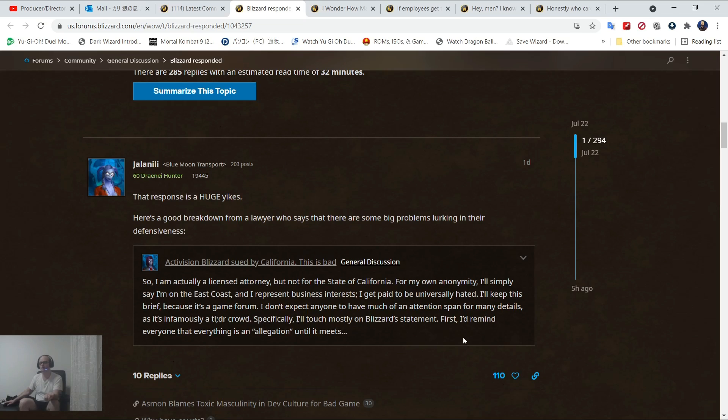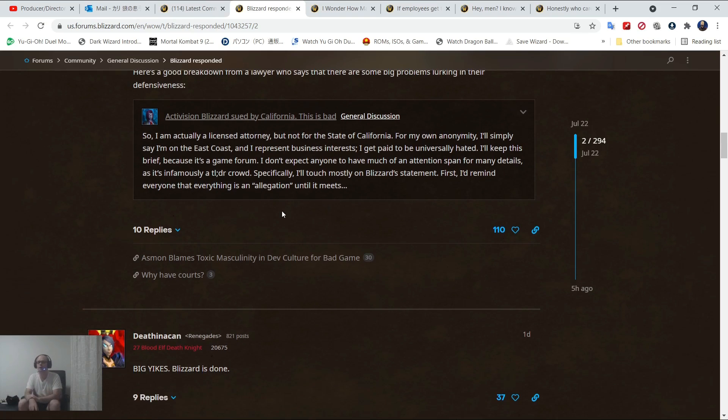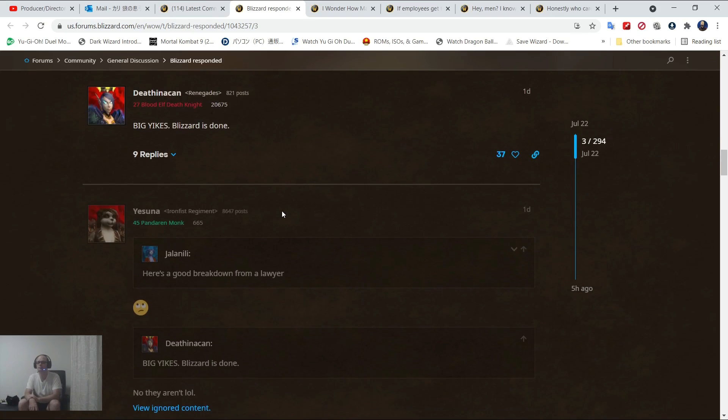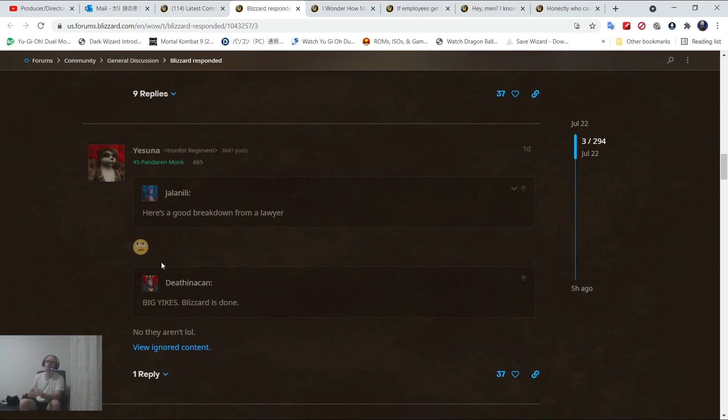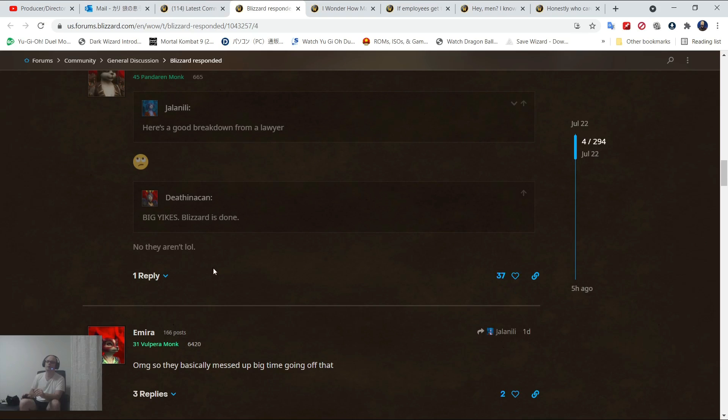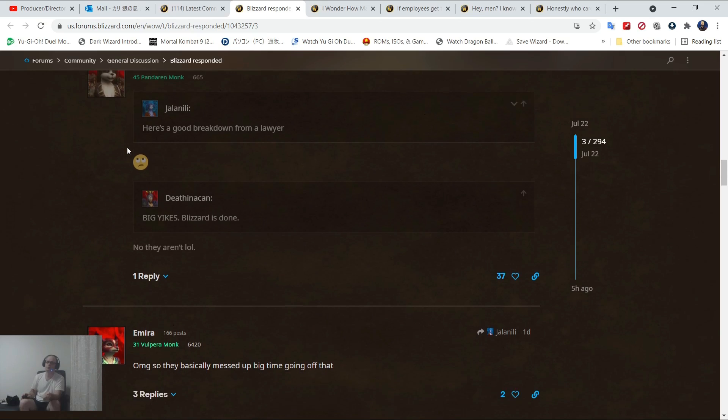I'll keep this brief, but this is a game forum. I don't expect anyone to have much of an attention span for many details. It is infamously a TLDR crowd. Big Yikes Blizzard is done. No, they aren't. LOL. Yeah, see, this is why they aren't. Because of people like you. They should be done.